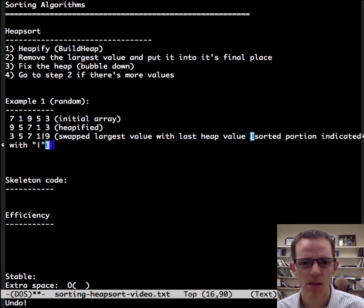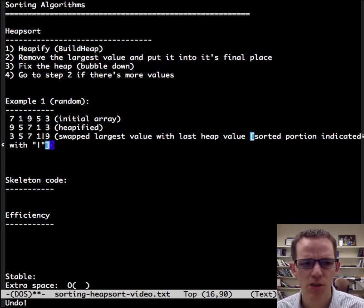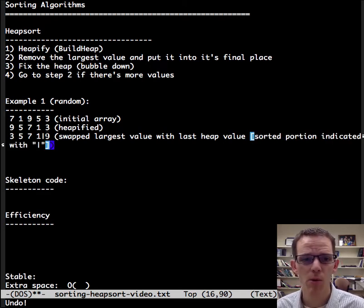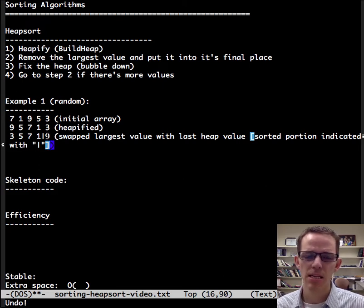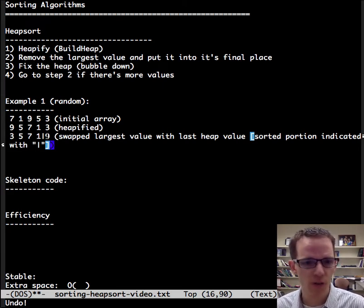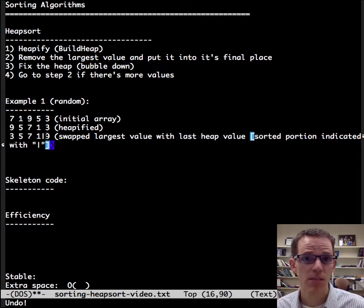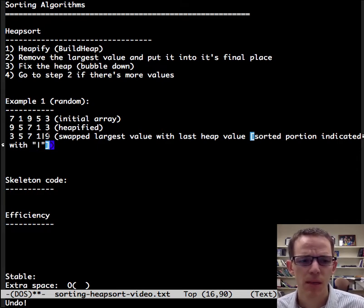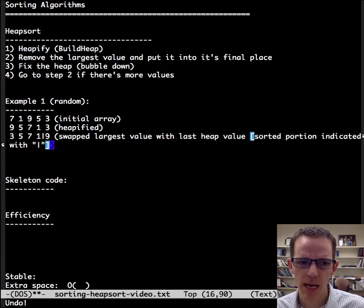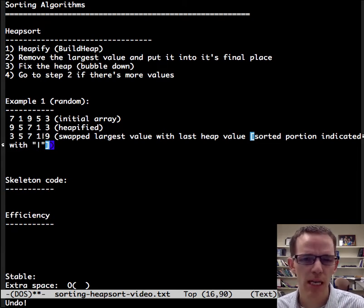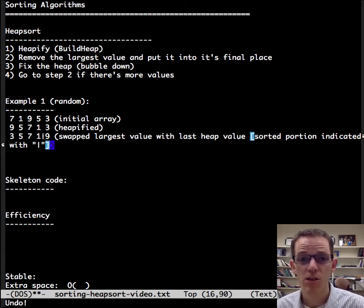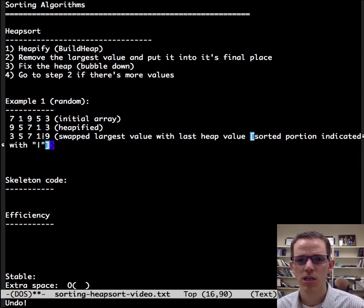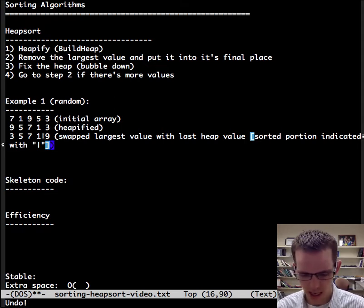The bar indicates the sorted portion. So right now we're guaranteed that this last position in the array, and we're just going to reuse the same array for efficiency. Imagine we have a million numbers. We're going to use the same array, and this little bar is just a visual indicator of where the sorted portion of the array is.